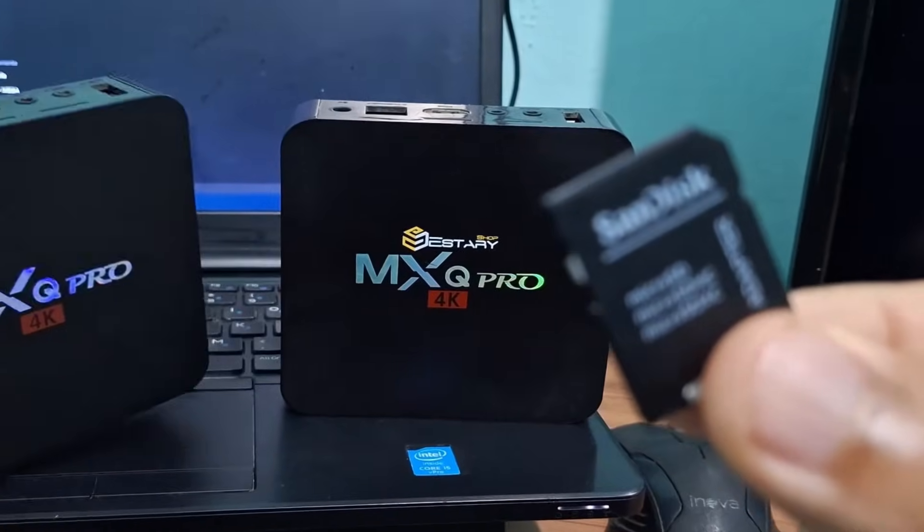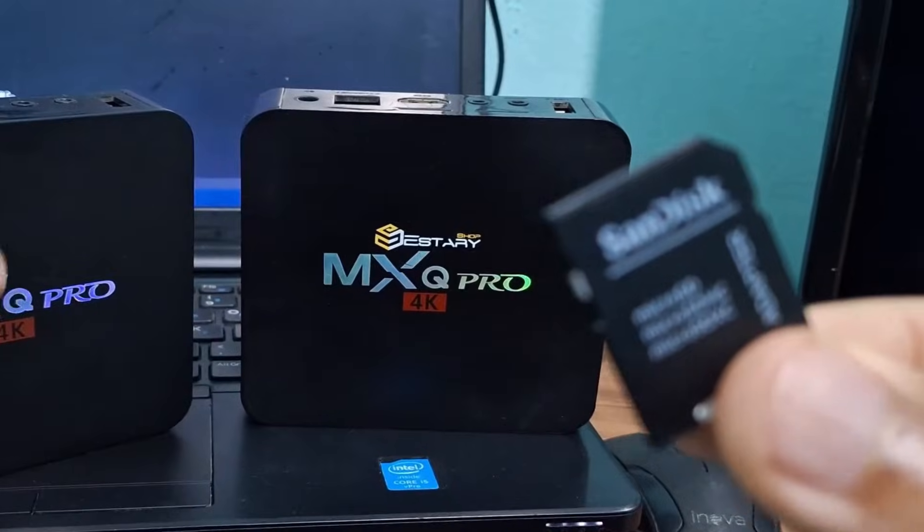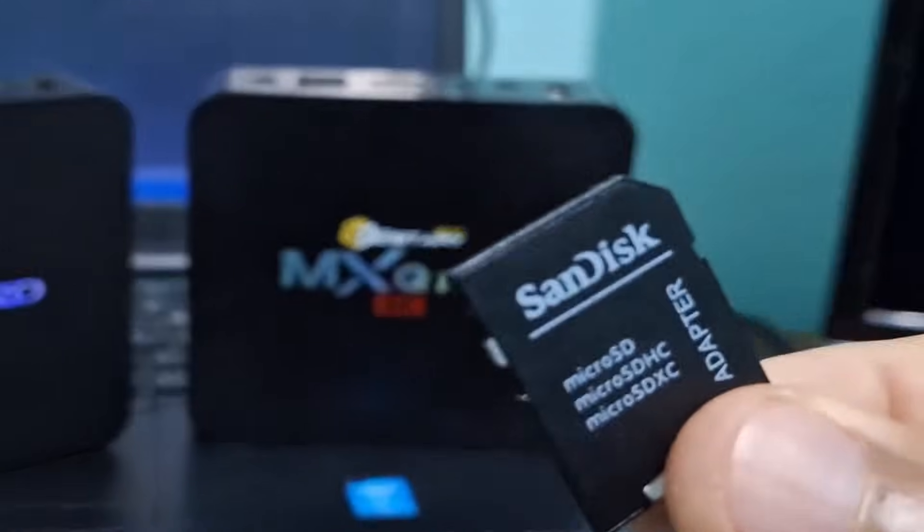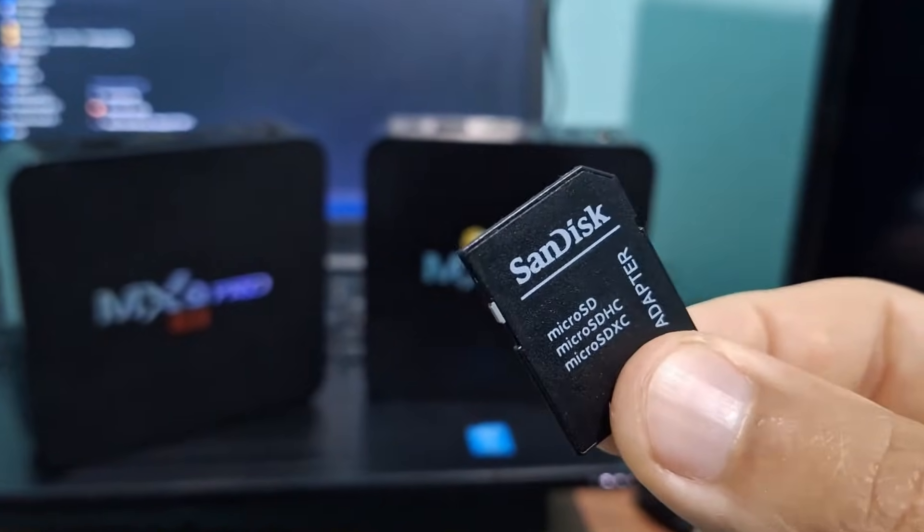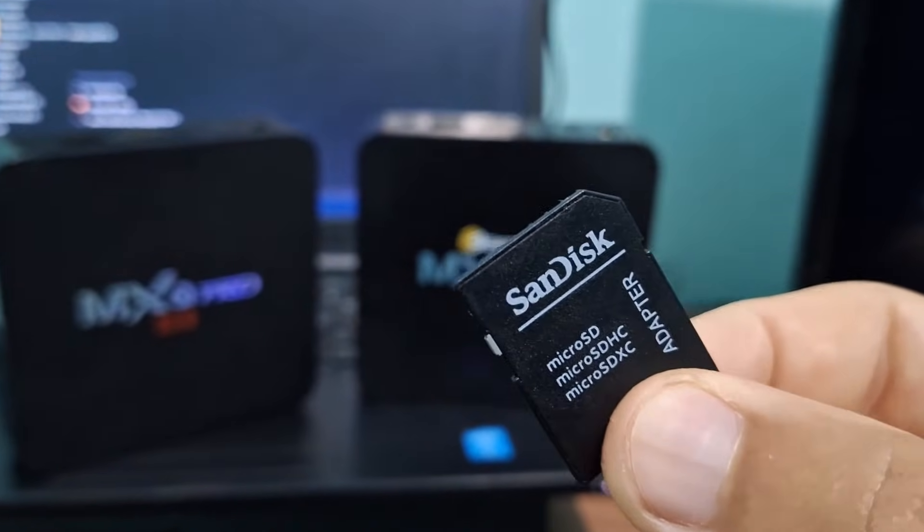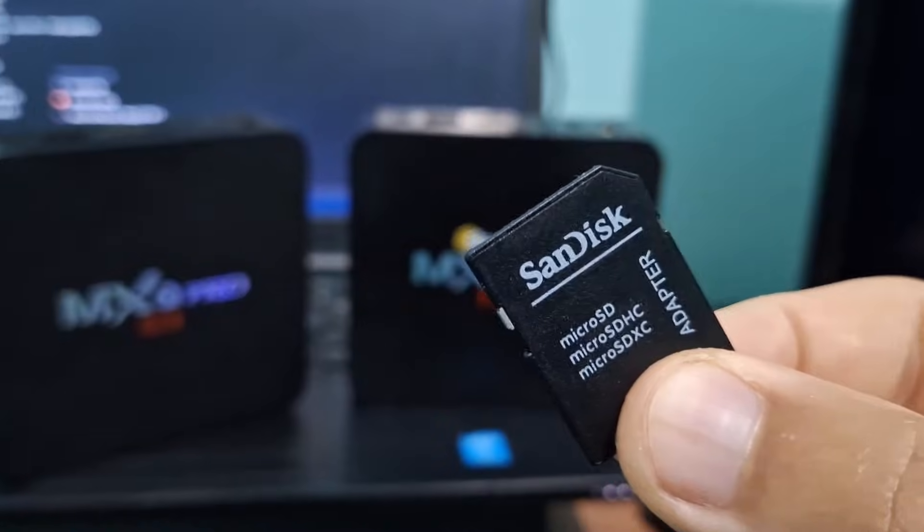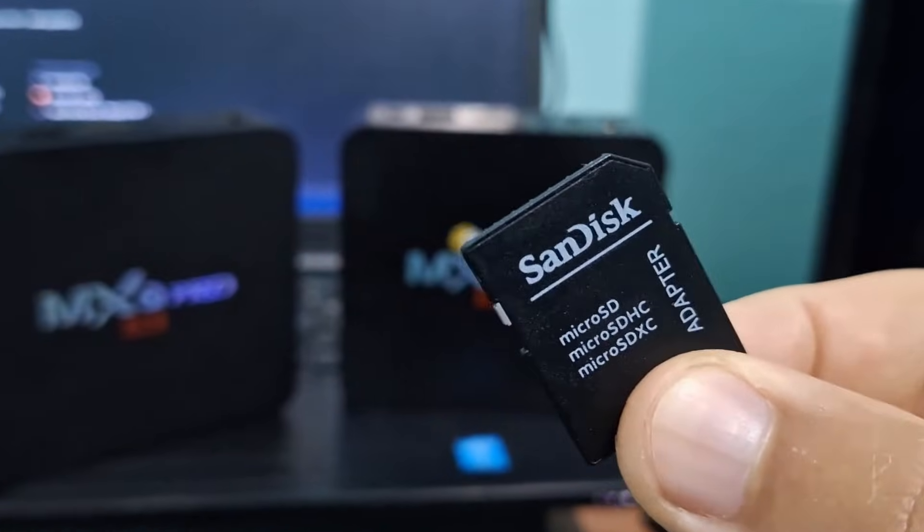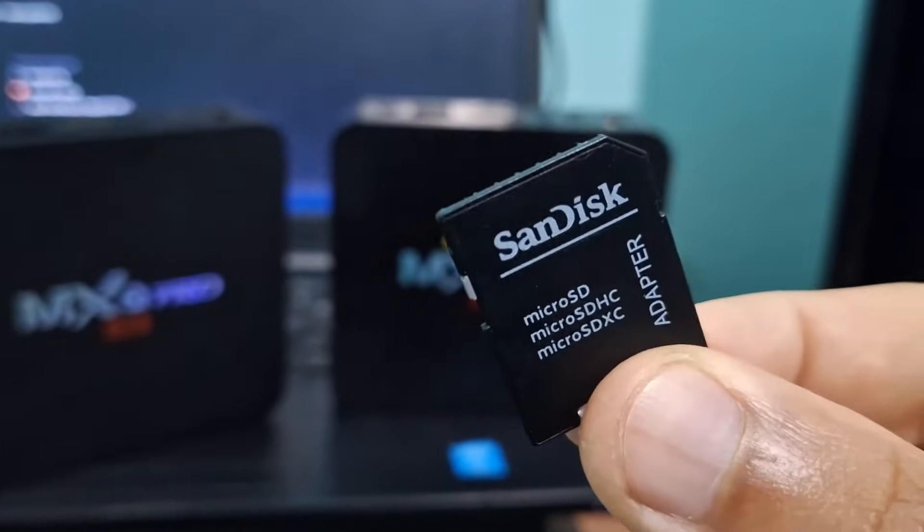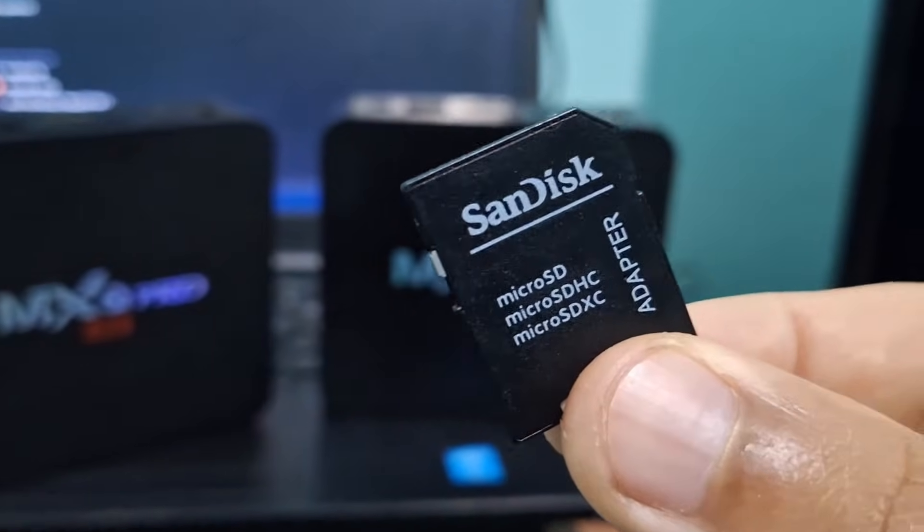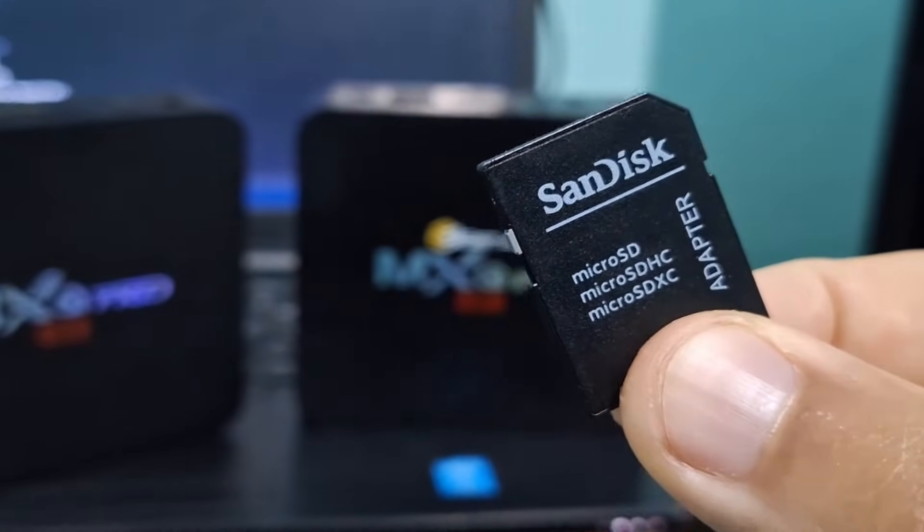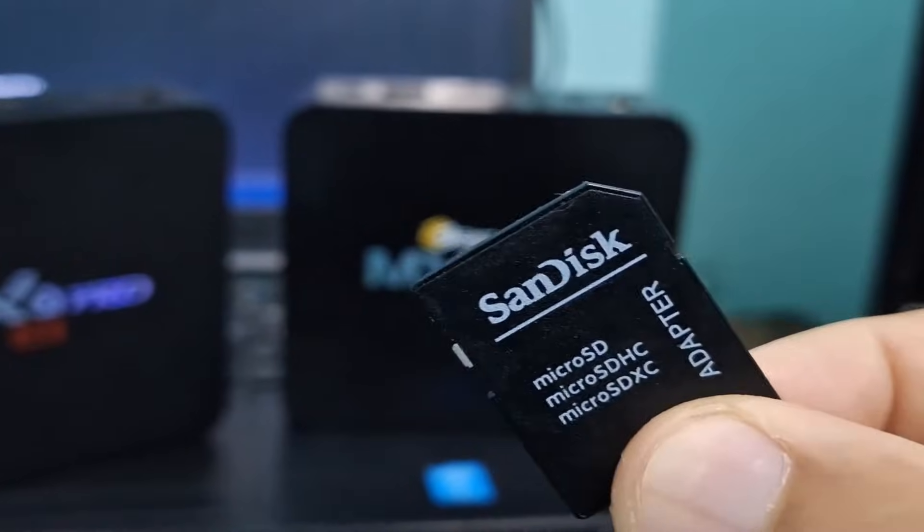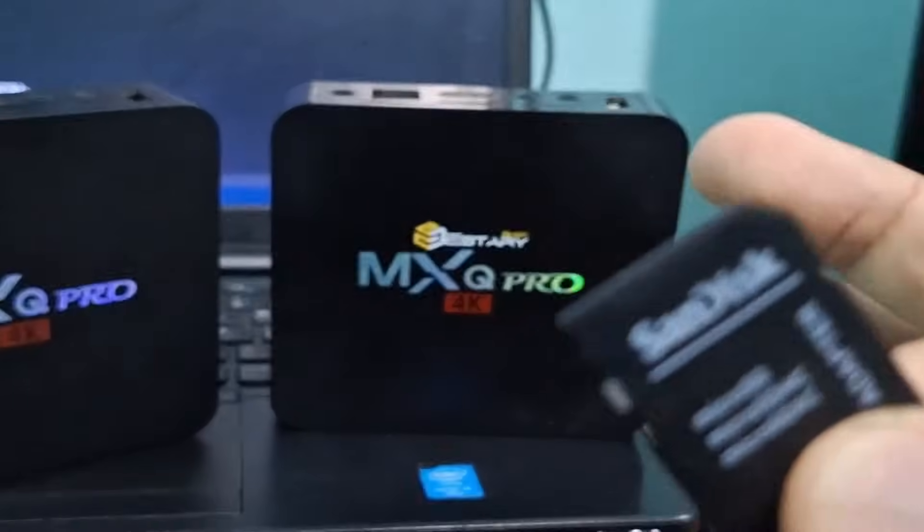You need at least an 8GB memory card, though 4GB can work for this procedure. Share this video with your friends on WhatsApp so whoever has a TV box that stopped working can benefit.